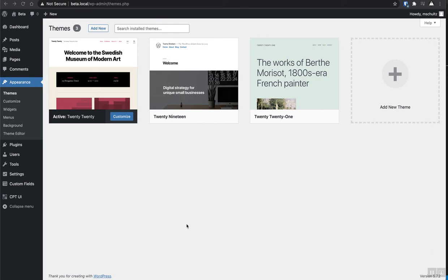All right, today we're going to do some magic with WordPress custom post types, custom fields, and being able to search those. There's a couple of ways that we can do this. So let's start by customizing the theme a little bit. I recommend picking a theme you like and then making a child theme version of it.